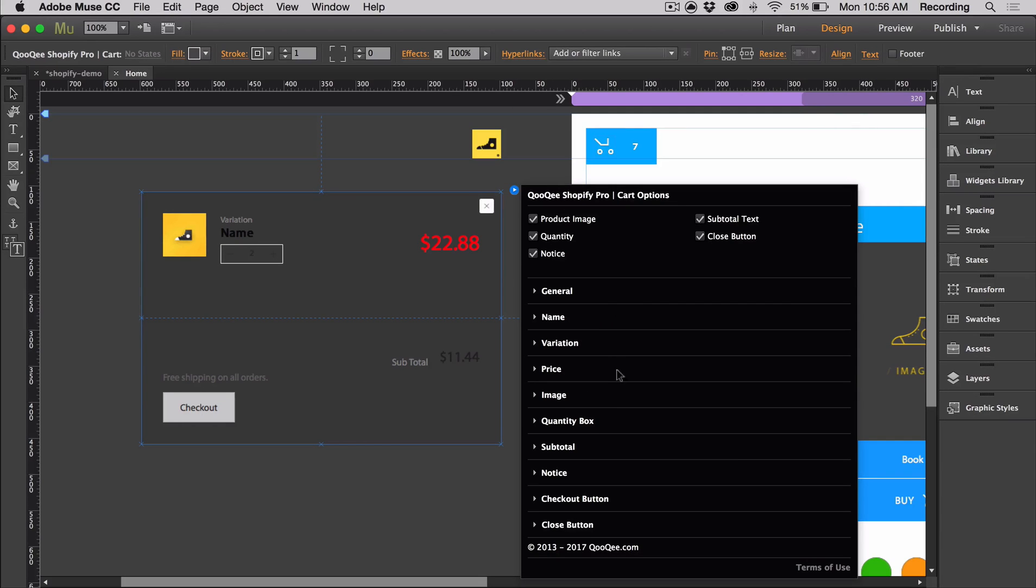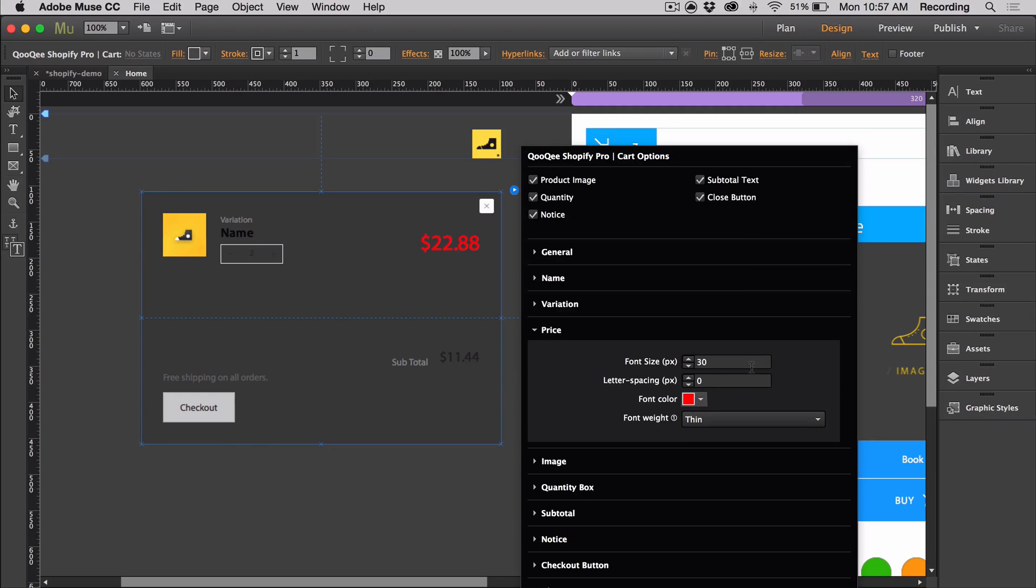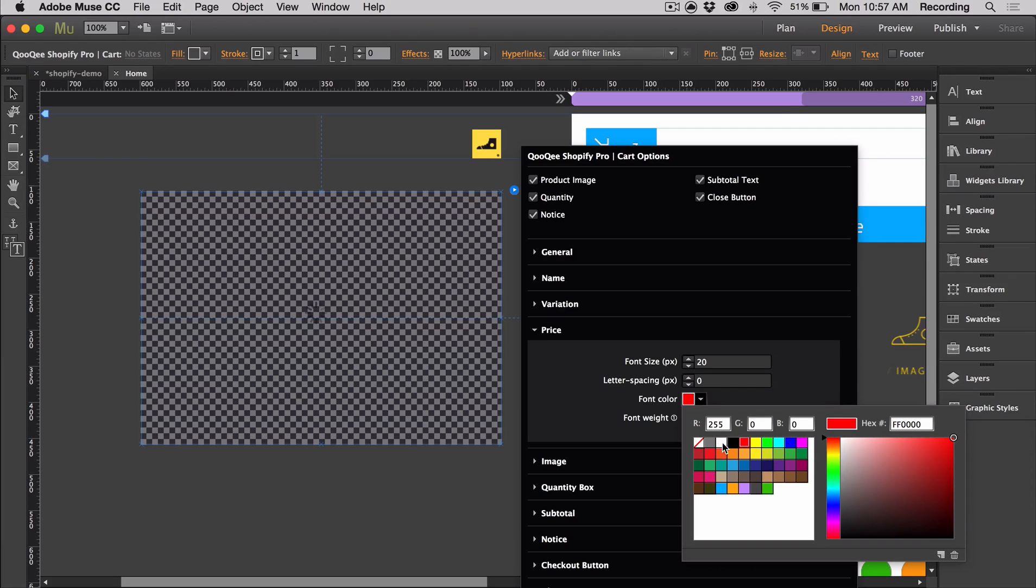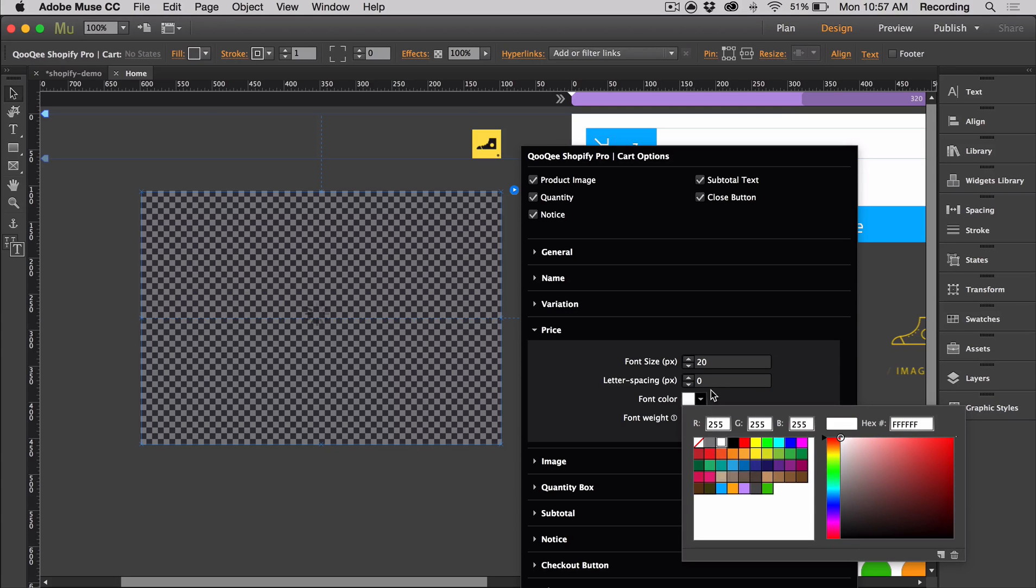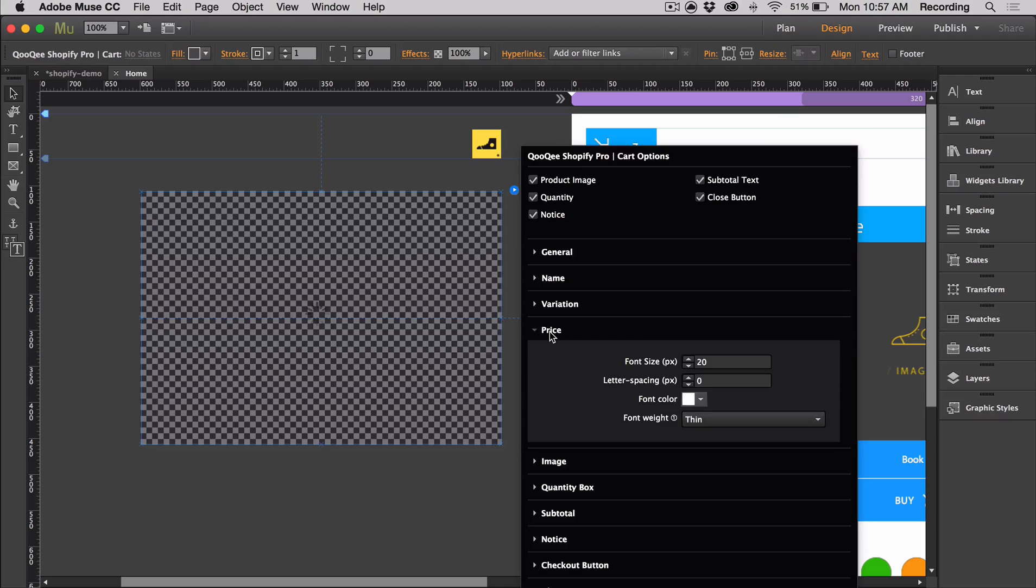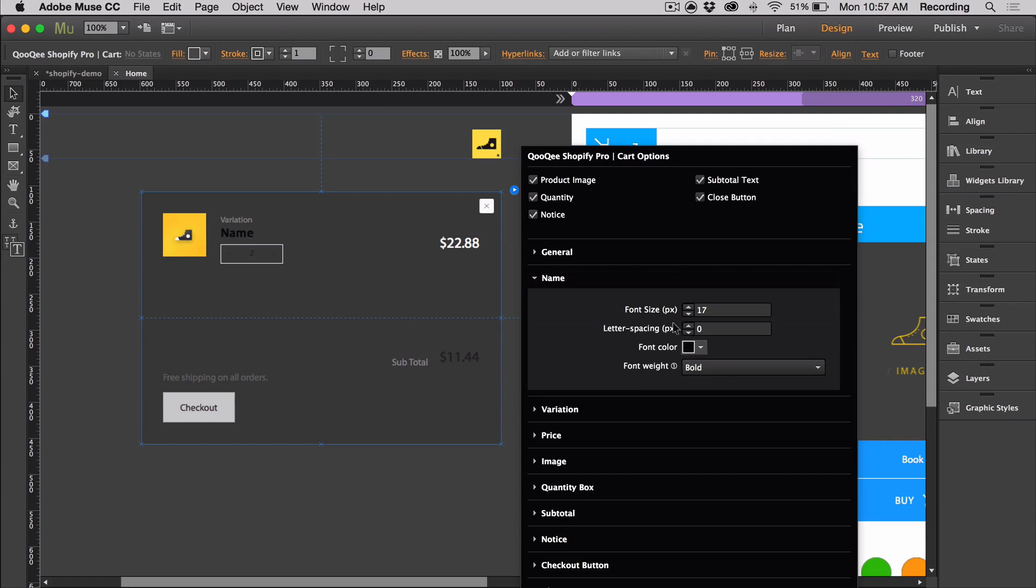For everything that's text-based, you can change the size and font weight. For example, for the price, we can go in there and change the size and the color. I'm going to make a couple more changes to the fonts.